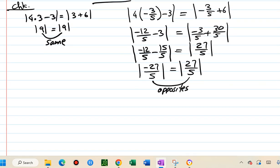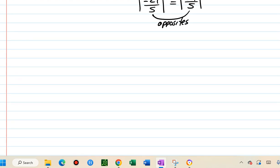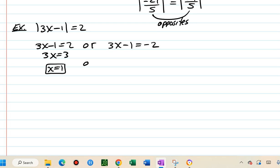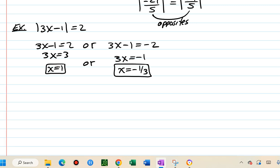That's how you solve equations with absolute value on both sides. Next example: absolute value of 3x minus 1 equals 2. What's inside must equal 2 or negative 2. Adding 1 and dividing by 3 each time gives x equals 1 and x equals negative 1 third. Solution set: {negative 1/3, 1}.